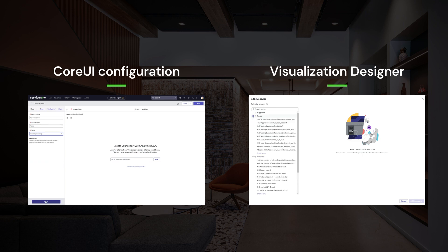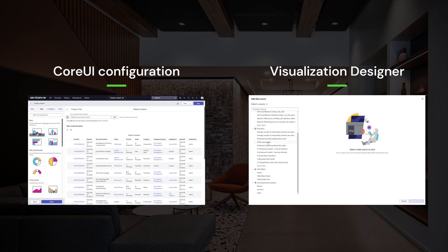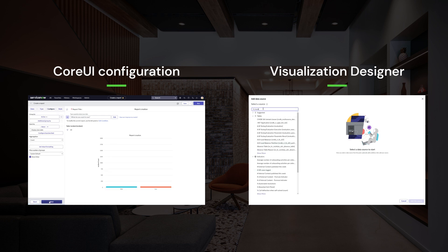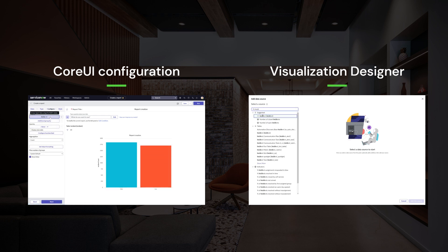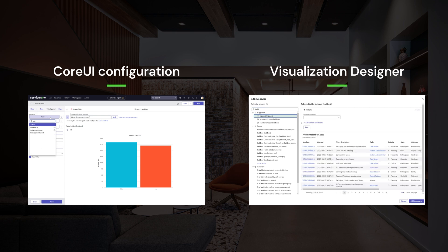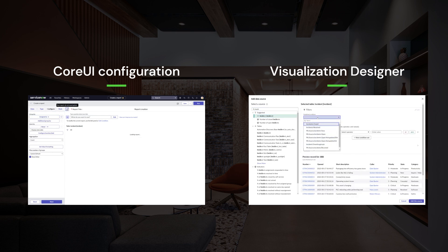This is possible thanks to the data source agnostic approach we're taking, which makes these new experiences unified. The data source you select within the data visualization designer will define the options you have for configuration.